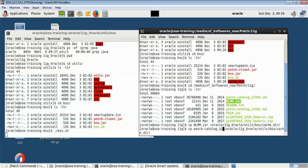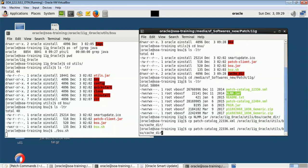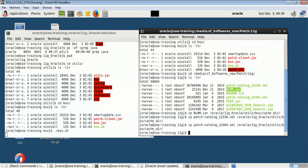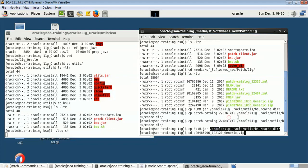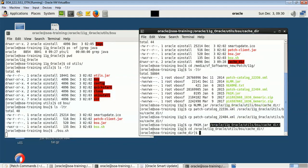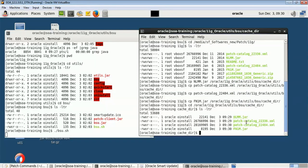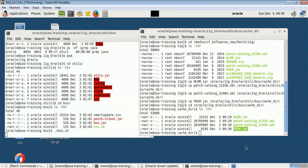I'm copying patch catalog files — for example 22336 and 22484.xml. These unique names are given to each patch. I've copied all the patches to the 11G cache_dir location. Now if I go to Oracle, utils, BSU, and cache_dir, you can see I have the patch JAR file and the catalog XML file. If you have multiple patches, multiple catalog files will be present — two files per patch.